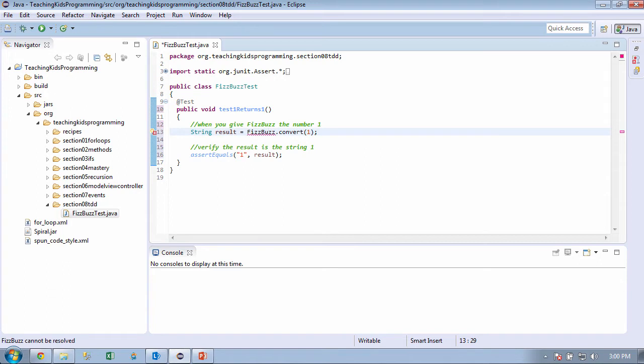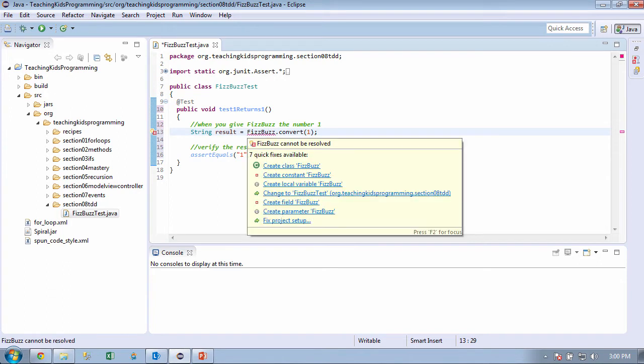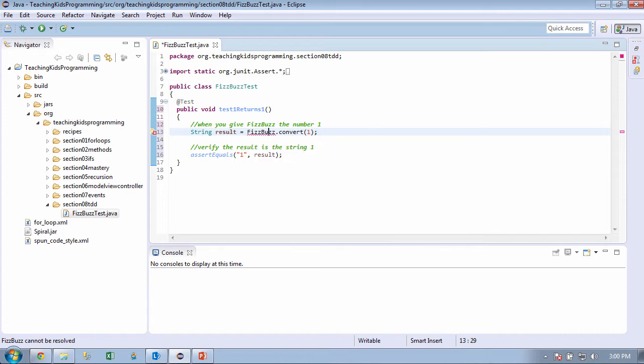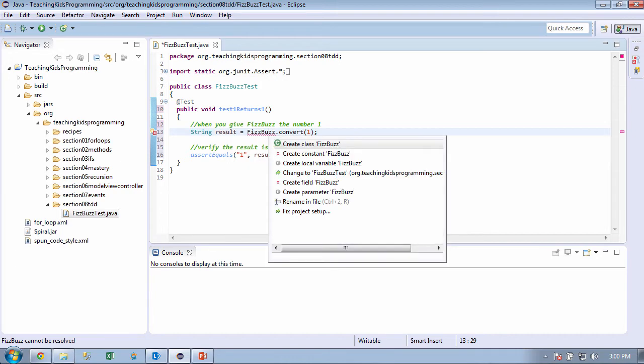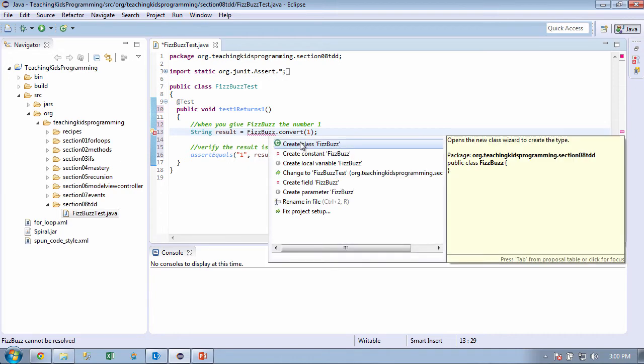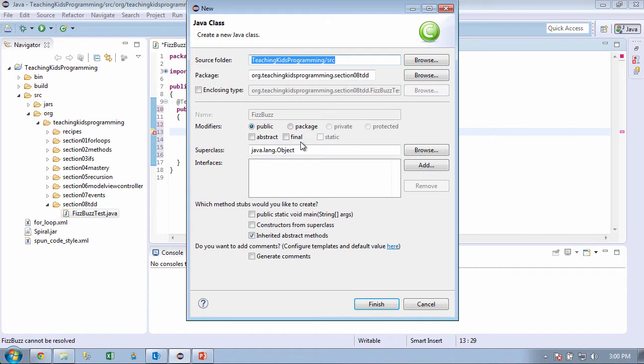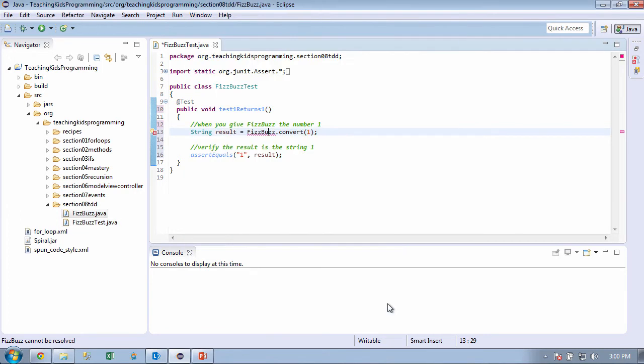All right, but before I do that, I want to see what it's offering me here. All right, so it says create class. So let's go ahead and do that. Control 1, create class. Now, when we do that, it gives us this dialog box, and we're going to say, go ahead and say finish.